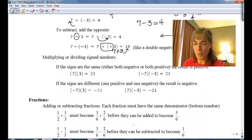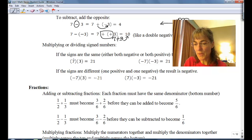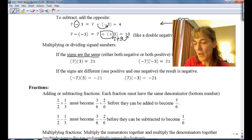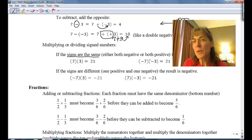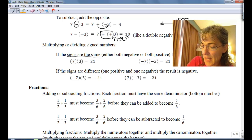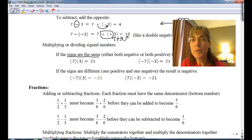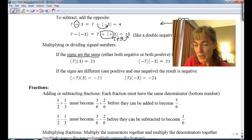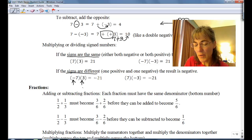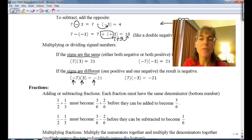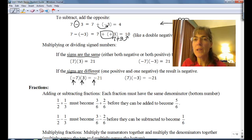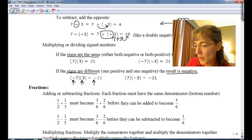Let's take a look at multiplying and dividing. We have two easy rules for multiplying and dividing with signed numbers. The first one: if the signs are the same — both negative or both positive — the product is going to be positive. Same signs, your result is positive. So positive seven times positive three gives you positive twenty-one, and negative seven times negative three also gives you positive twenty-one. If the signs are different — one positive and one negative — you end up with a negative answer. Negative seven times positive three is negative twenty-one. Signs are different, the result is going to be negative.